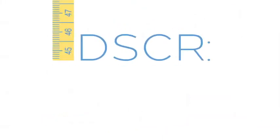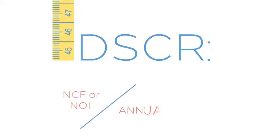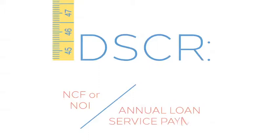DSCR measures term risk and is calculated by dividing the NCF, net cash flow, or NOI, by the annual loan service payment.